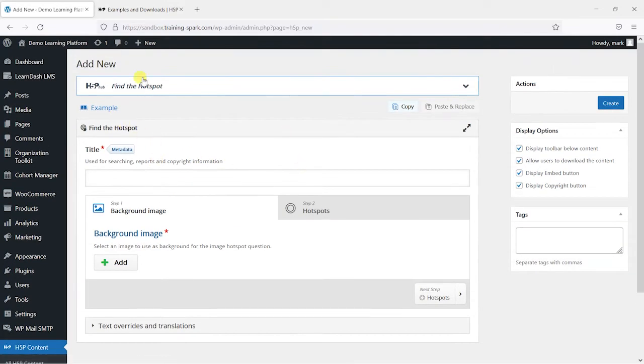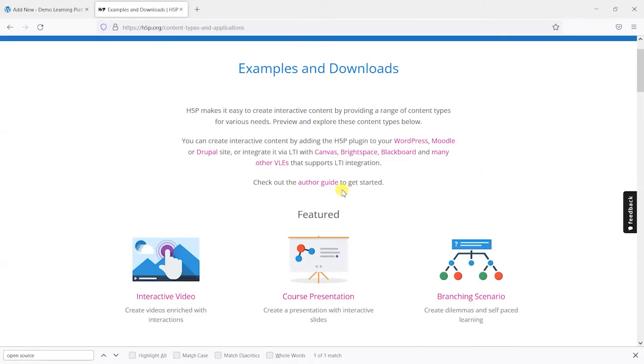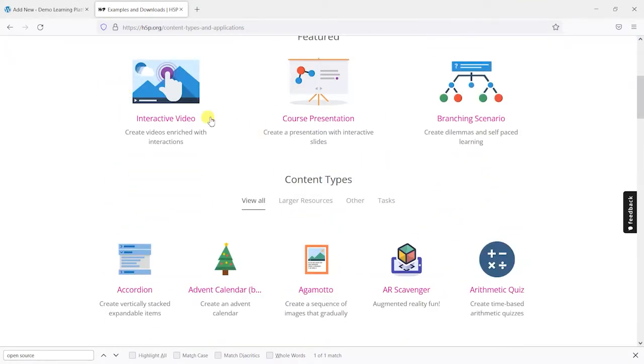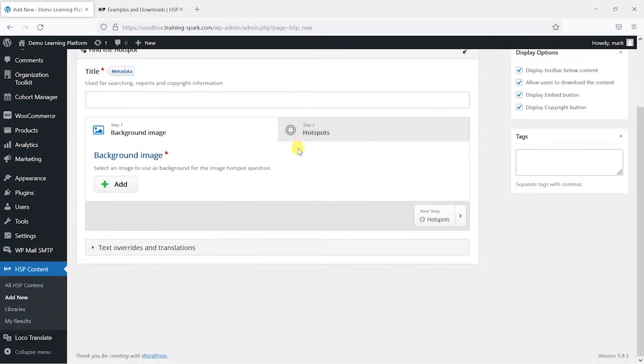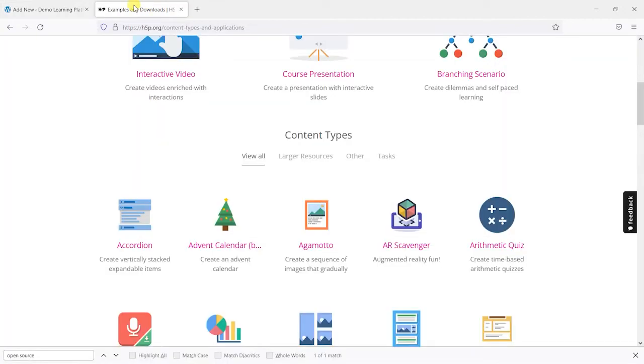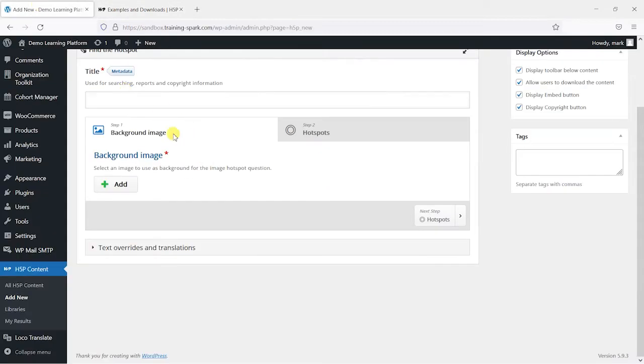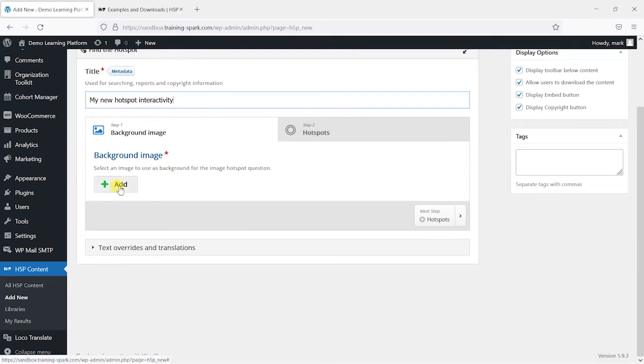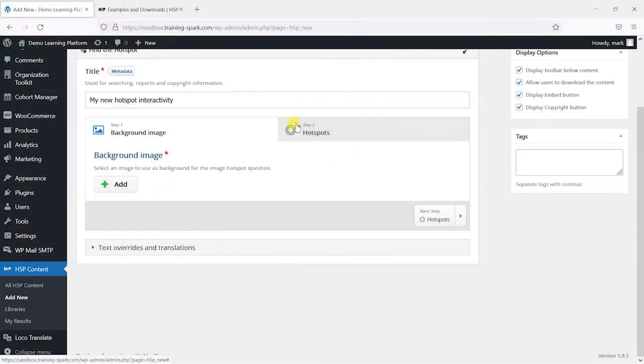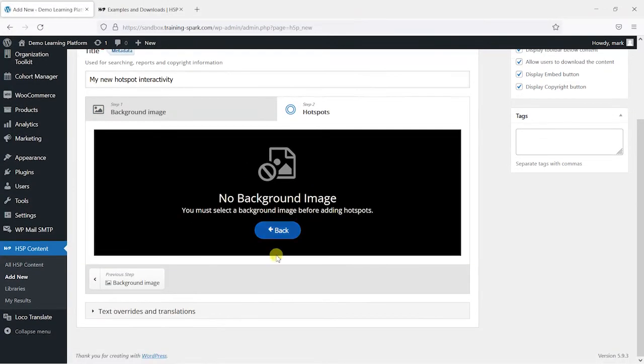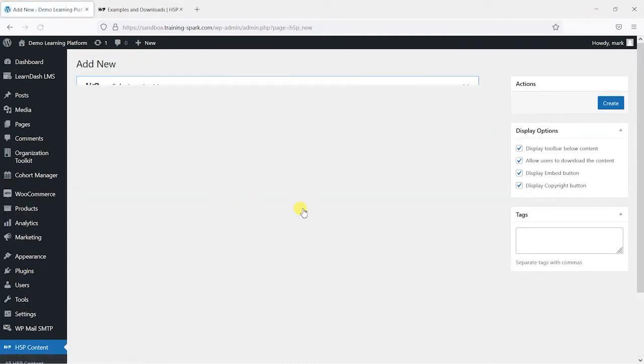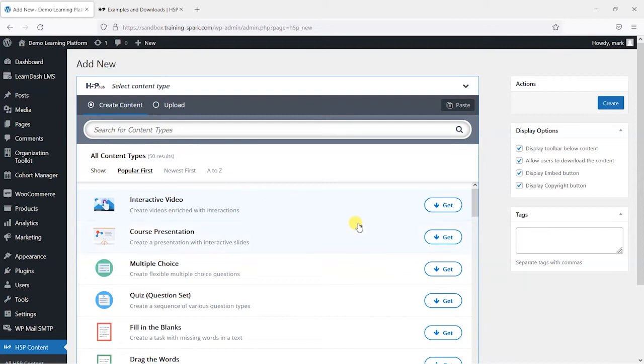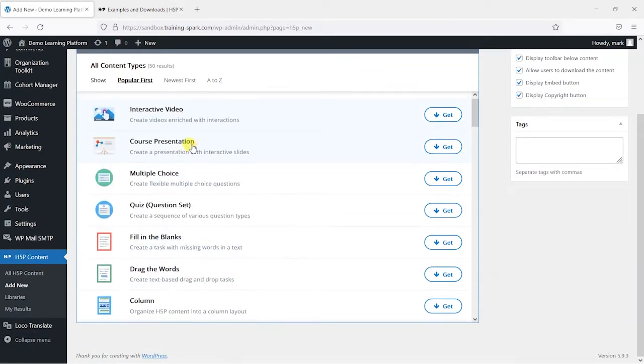So every H5P type or interactivity type has a different set of options here. You'll find that depending on what they are they'll have different options but typically you will give them a title and you'll have other elements that you choose based on the type of interactivity that you're using.